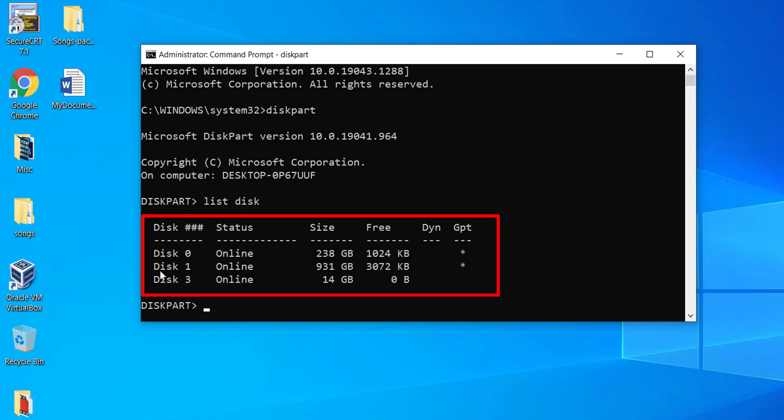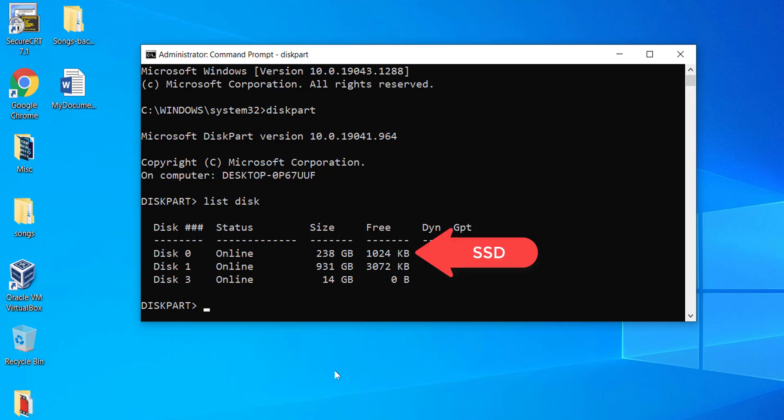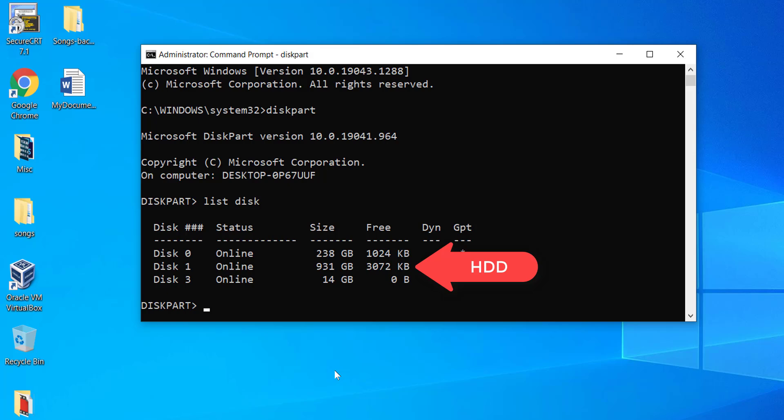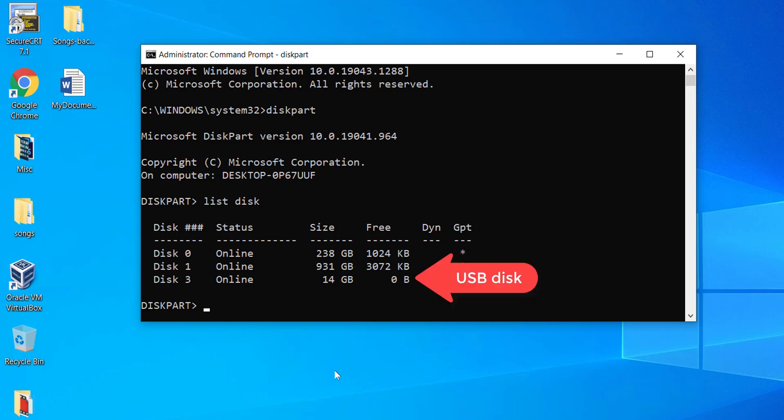Here you should be careful to identify the USB disk number. In my case, disk 0 is the SSD of my laptop. Disk 1 is the hard disk drive. Disk 3 is the USB disk. From its size as well, we can identify that disk 3 is the USB disk.